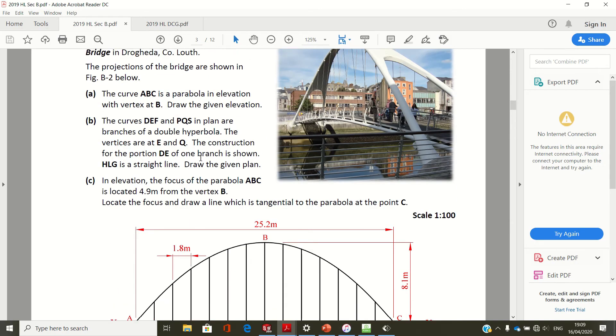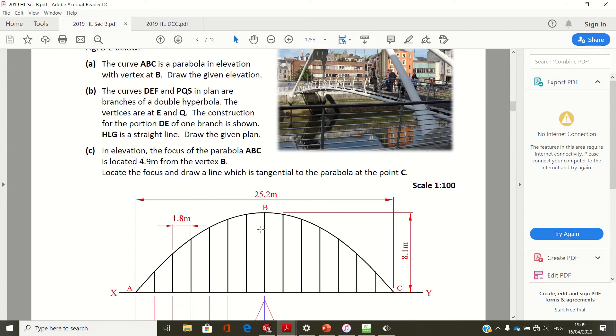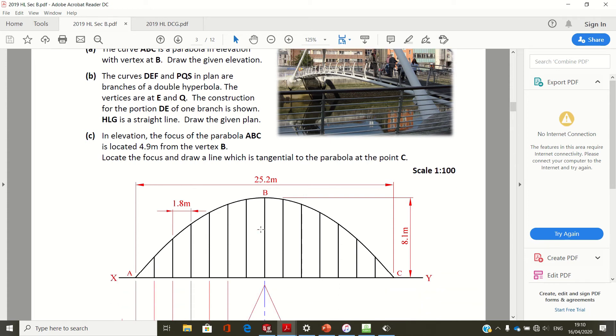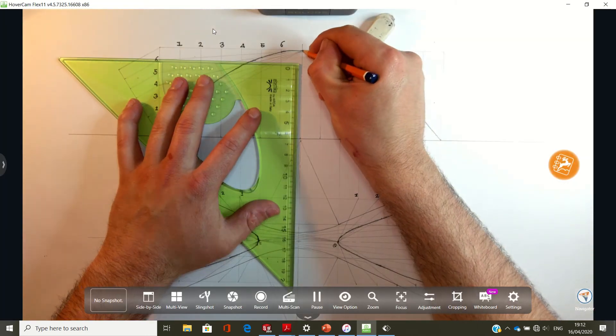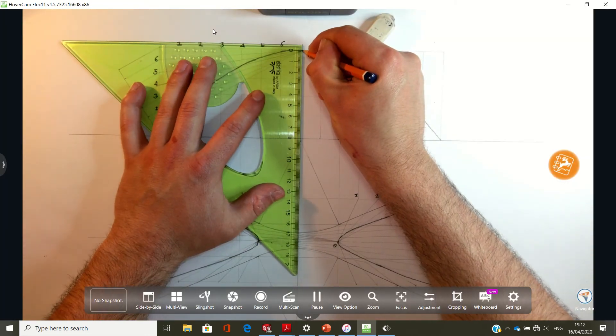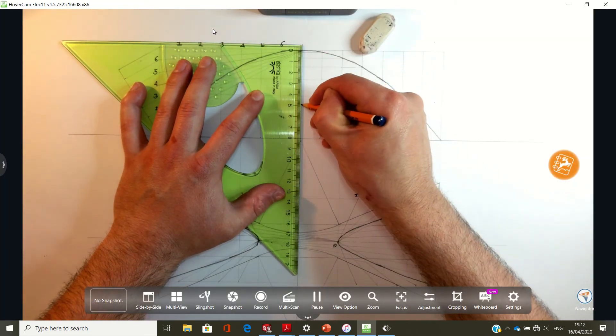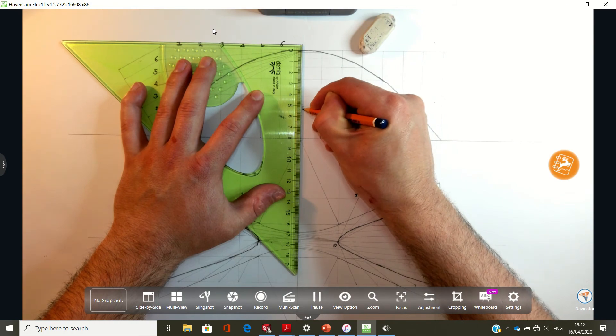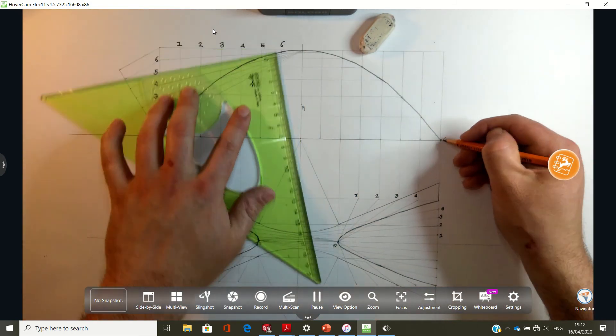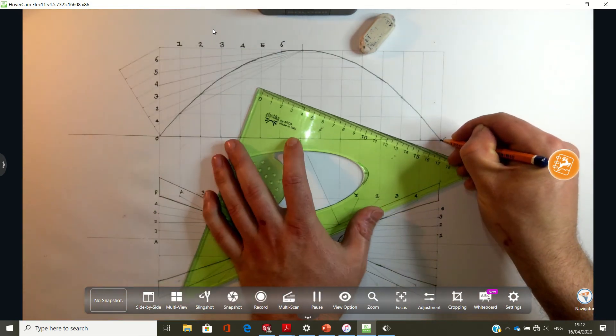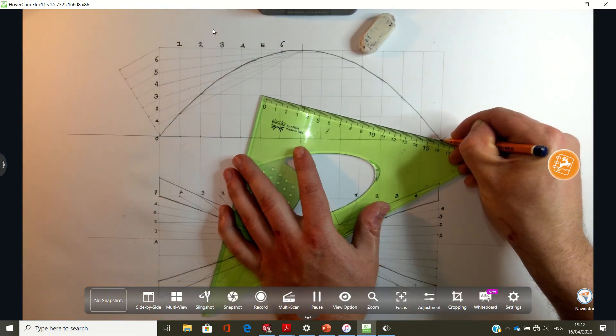So the last part of the question is to draw a tangent at point C. The focus is located 4.9 meters from vertex B, so 49 millimeters. So I'm going to join the focus to C, and then I'm going to bisect the angle between the focus and C, the point C, and a line that's going vertical on our page. So I'm going to measure down 49 millimeters - that's the focus there, F1. This is point C, so I'm going to join C to F1.